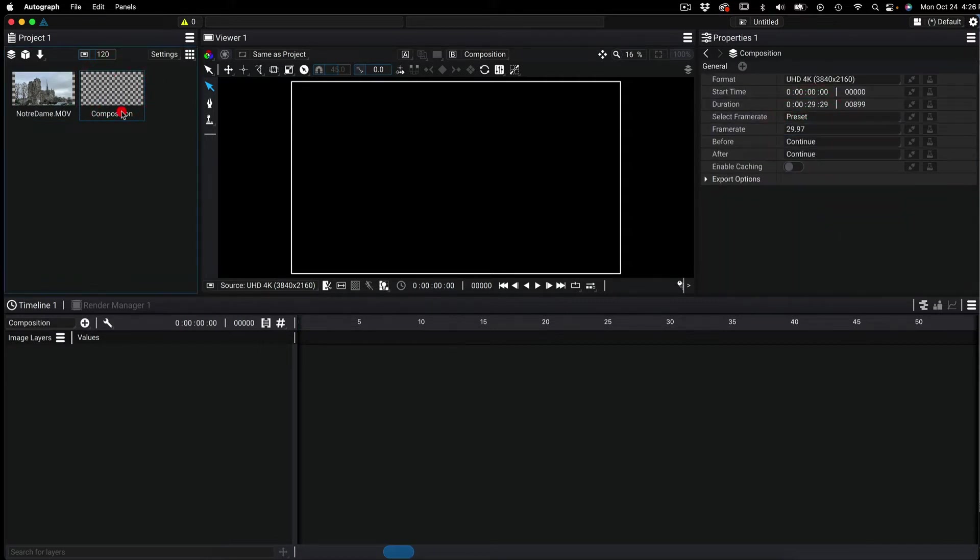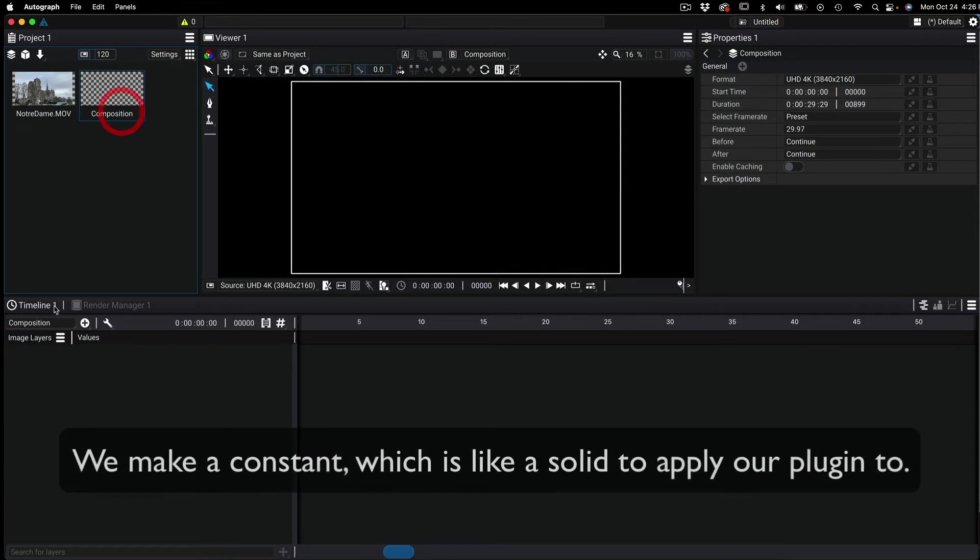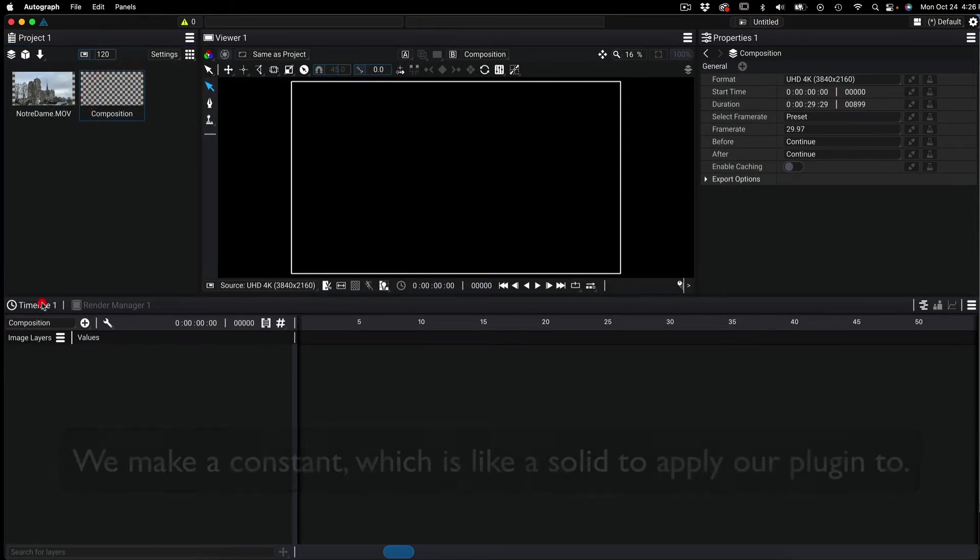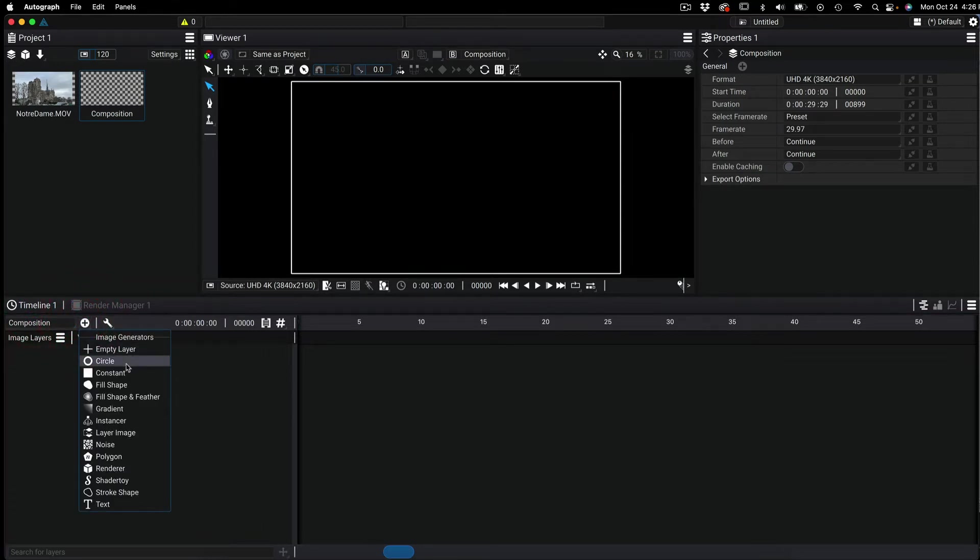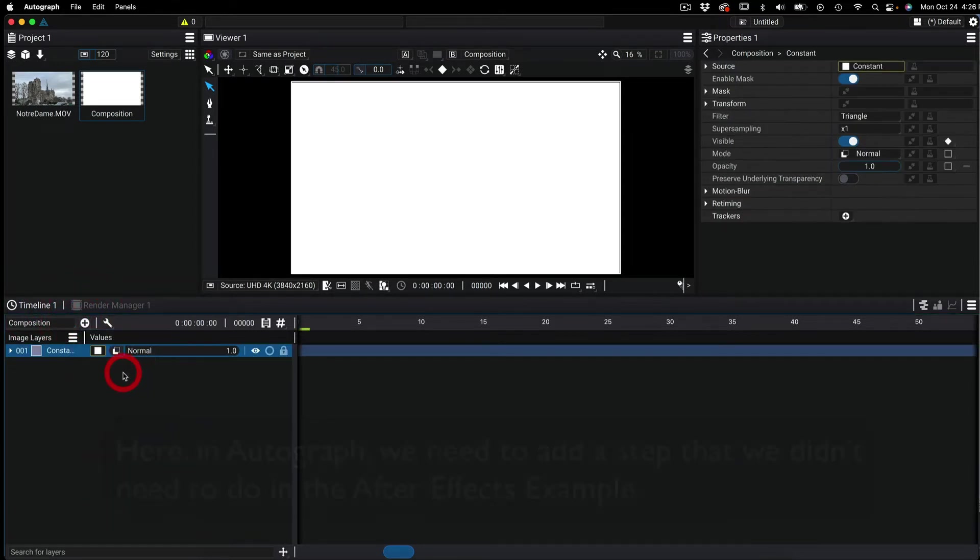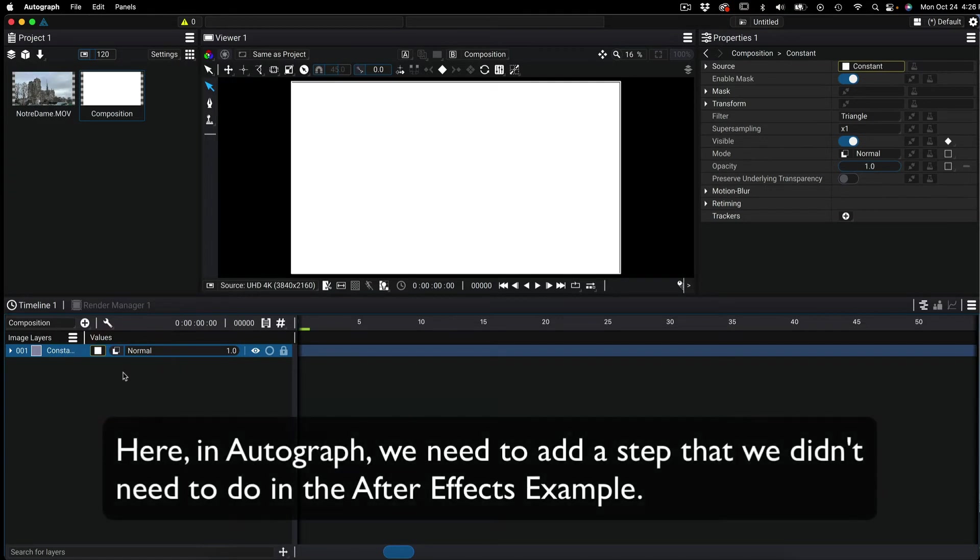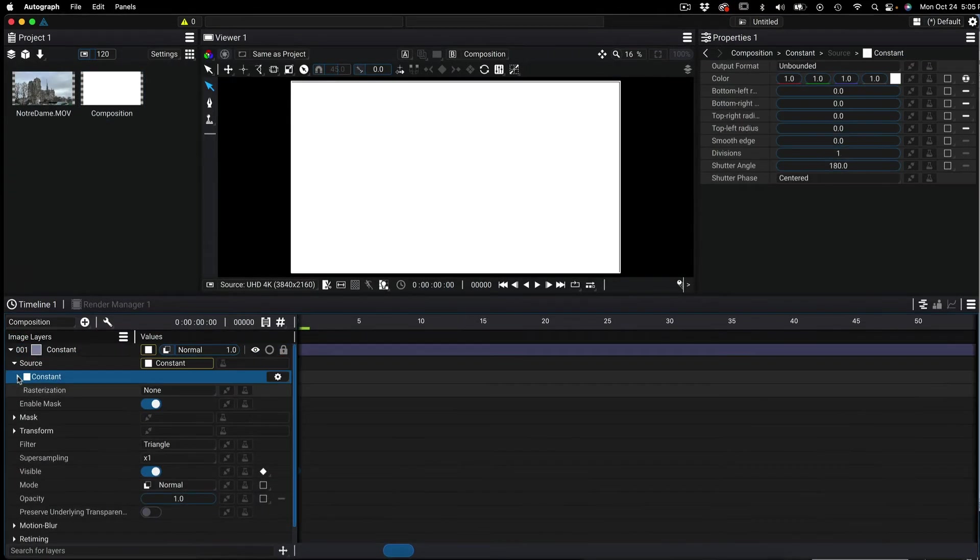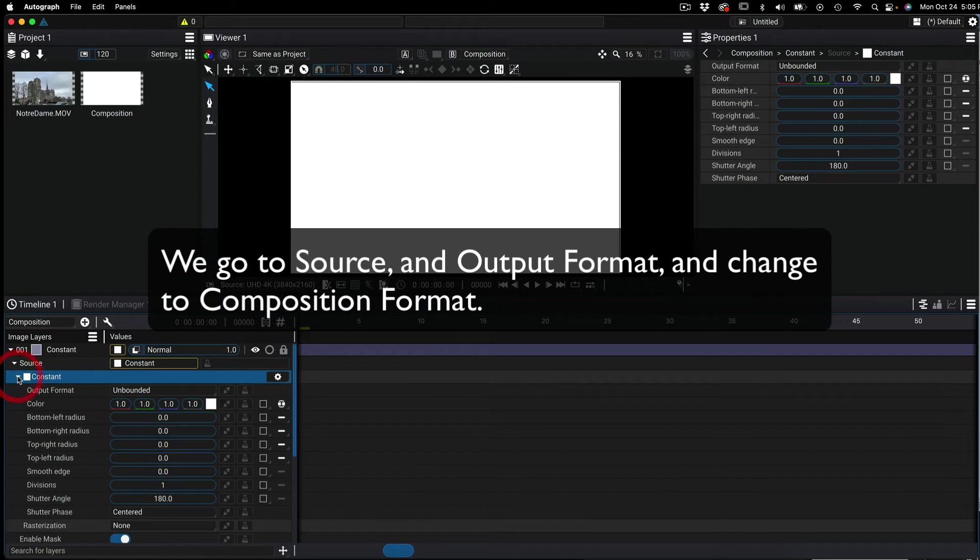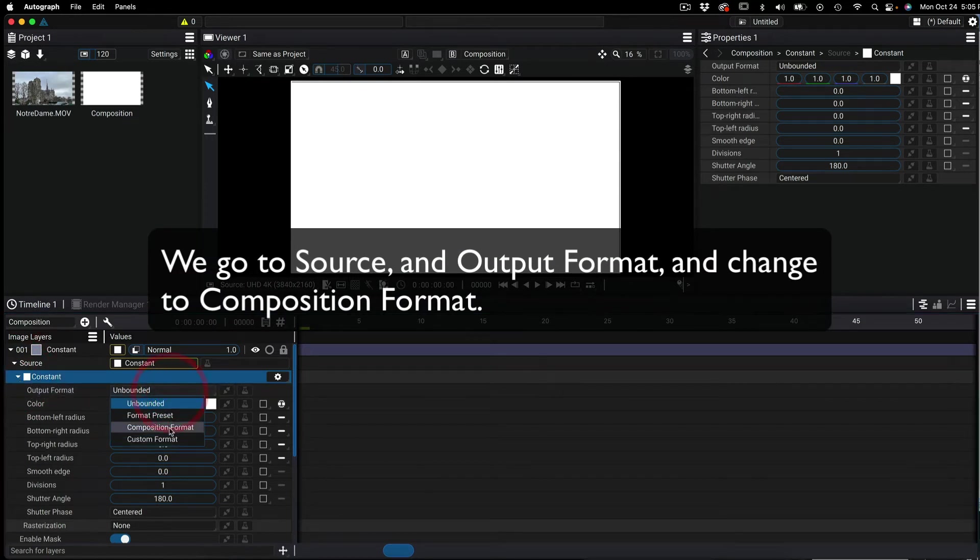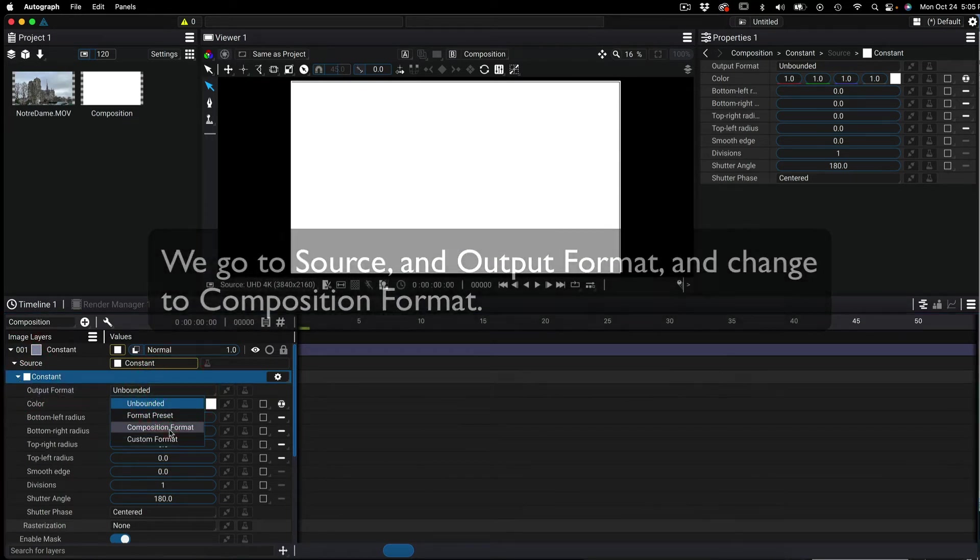Now we want to make a blank canvas or constant, which is like a solid, to apply our plugin to. We select the composition and then select the plus sign and constant. Here in Autograph we need to add a step. We go to source and output format and change the default output format to composition format.